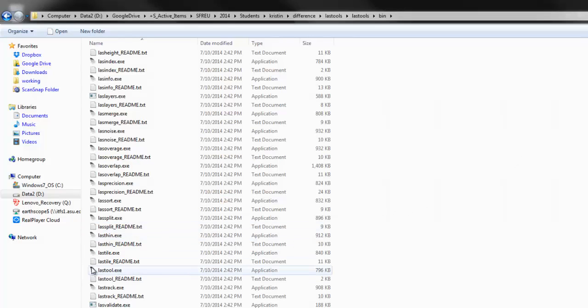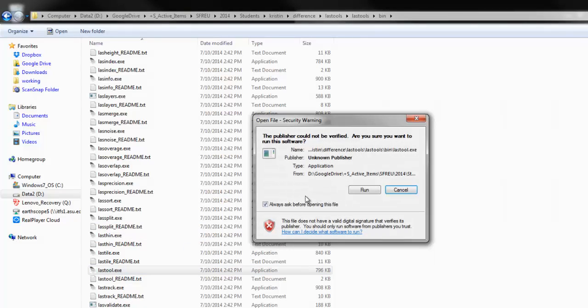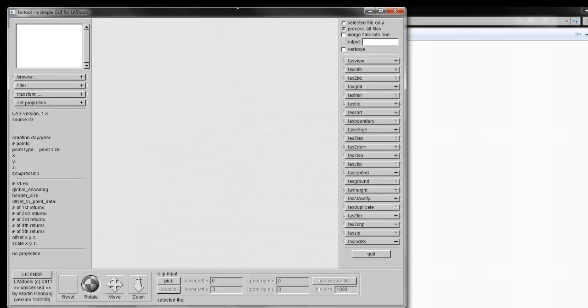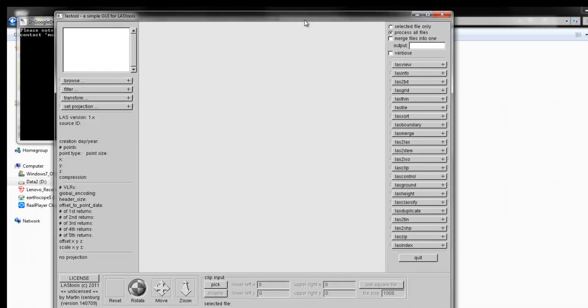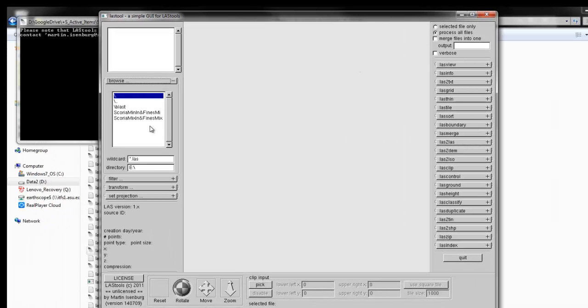So, if we just launched LAS Tool itself, this is the main kind of simple GUI for LAS Tools. So, if you browse, you can see our two files.